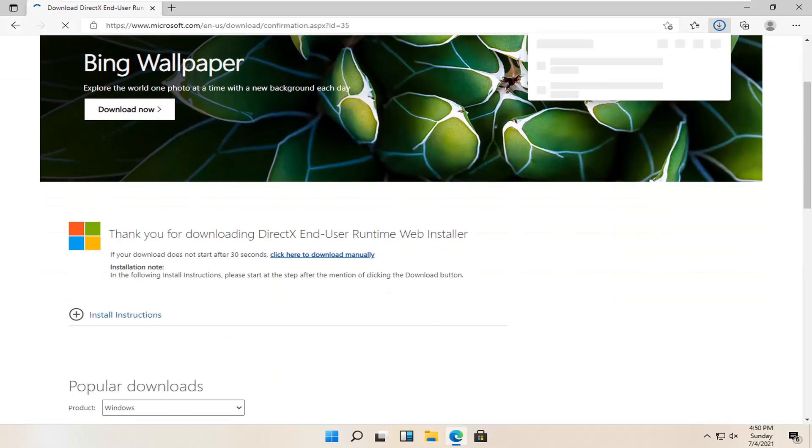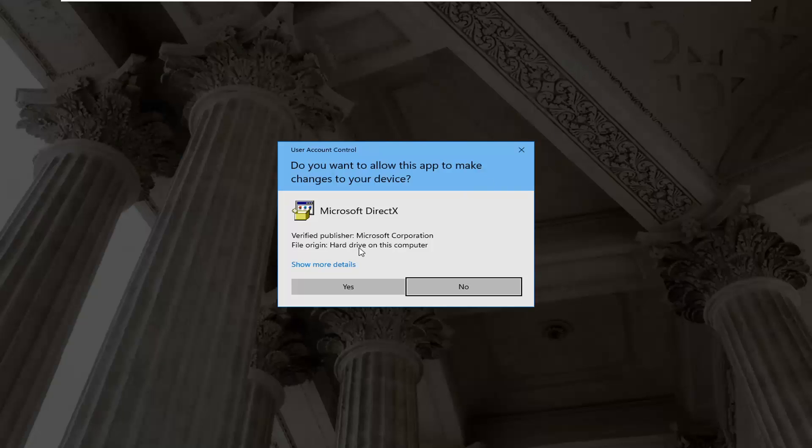And then just give it a second here. It should begin automatically downloading and you can see it has finished downloading. Go ahead and open it up.